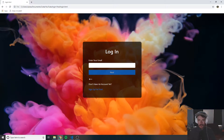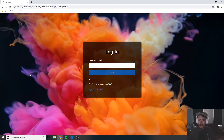Welcome to this tutorial. In this tutorial, we're going to be creating a login form that allows you to log in or sign up. And when you log in or sign up, it will log you in afterwards and bring you to a logged-in page.